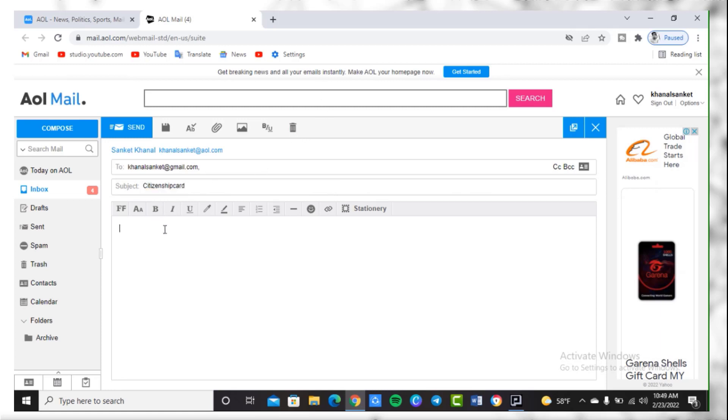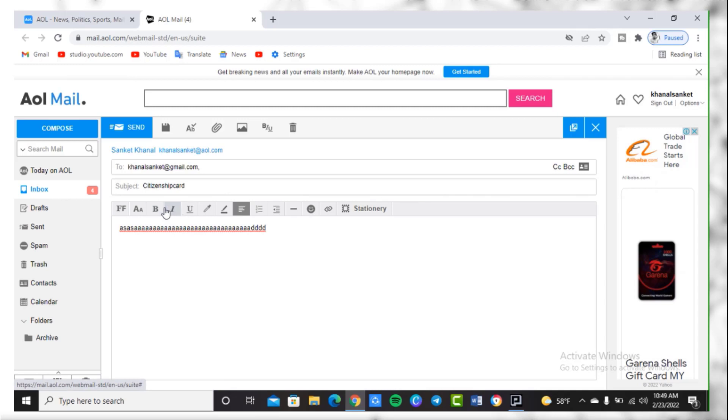After that, you need to simply enter the message which you want to send him or her. You may also change the font, select font type, select font size, make text bold, italic, underline and so on.